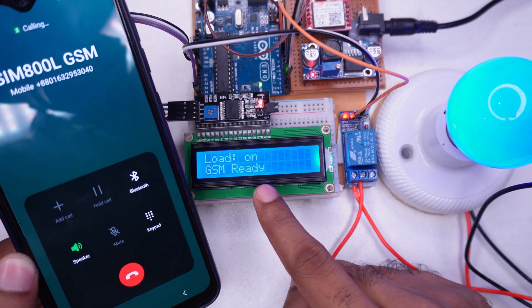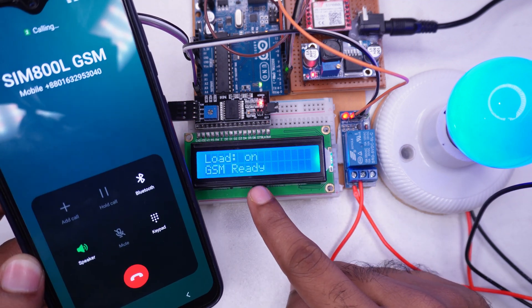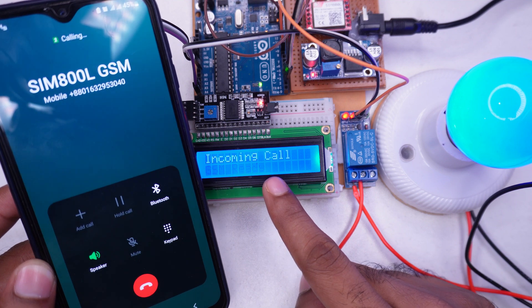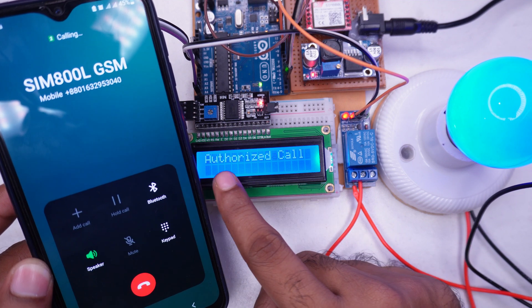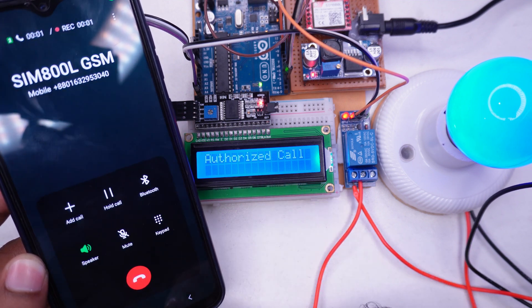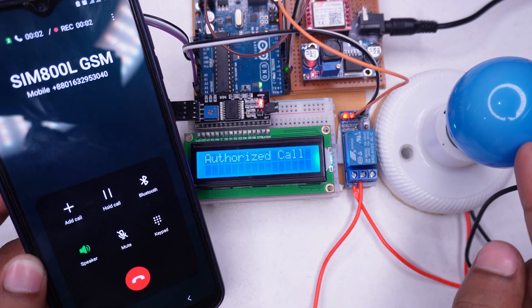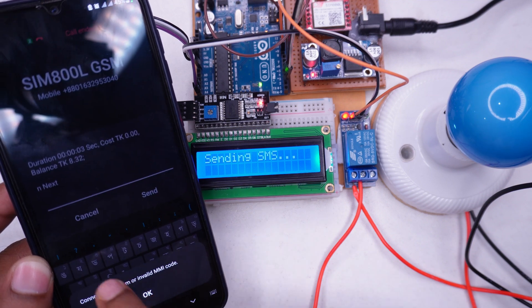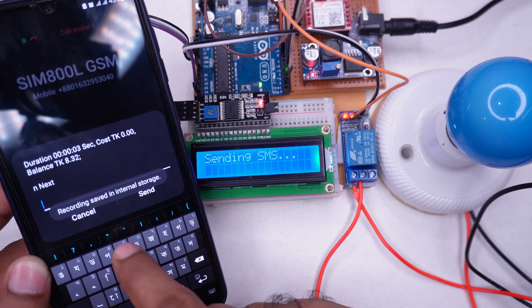Now if we make another call from SIM 2 the light should turn off. Look, the load is off and the call hangs up by itself, sending me a confirmation message that the load turned off.